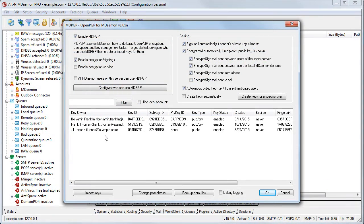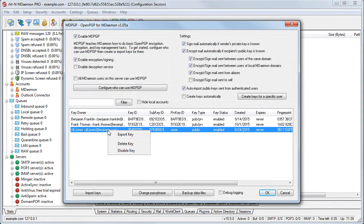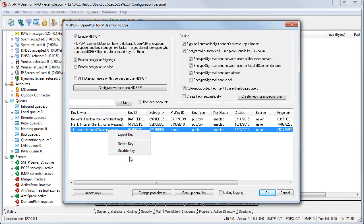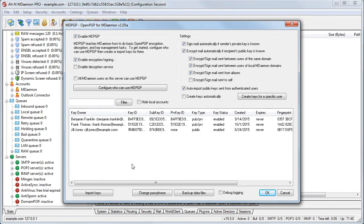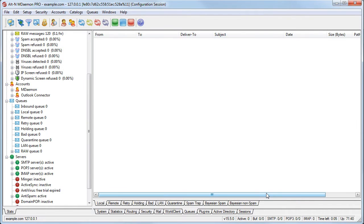Other options available on the right click drop down menu allow you to delete or disable the key. Now that we've talked about how to configure who can use MDPGP and how to manage public and private keys, let's go over how to encrypt email messages.